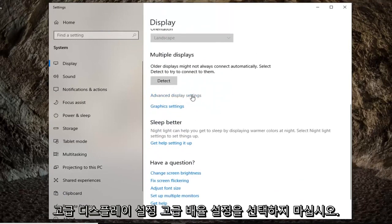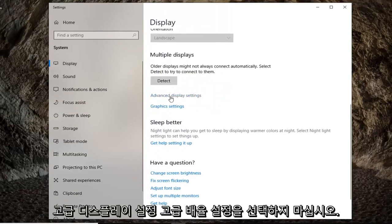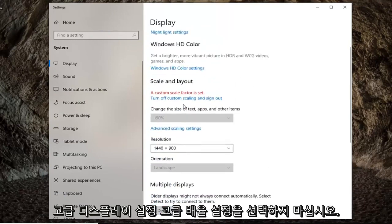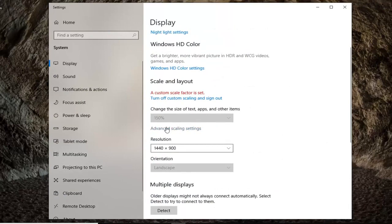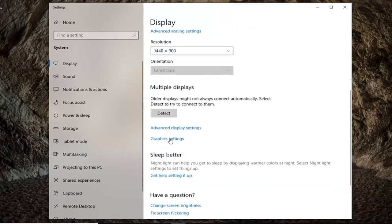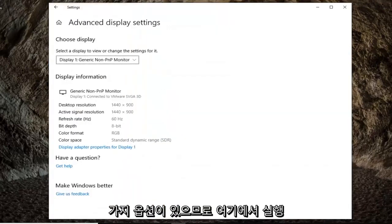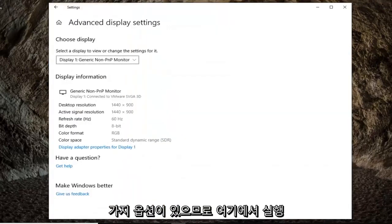So again, advanced display settings. Don't select advanced scaling settings. Pretty important there. You're going to get two different options.